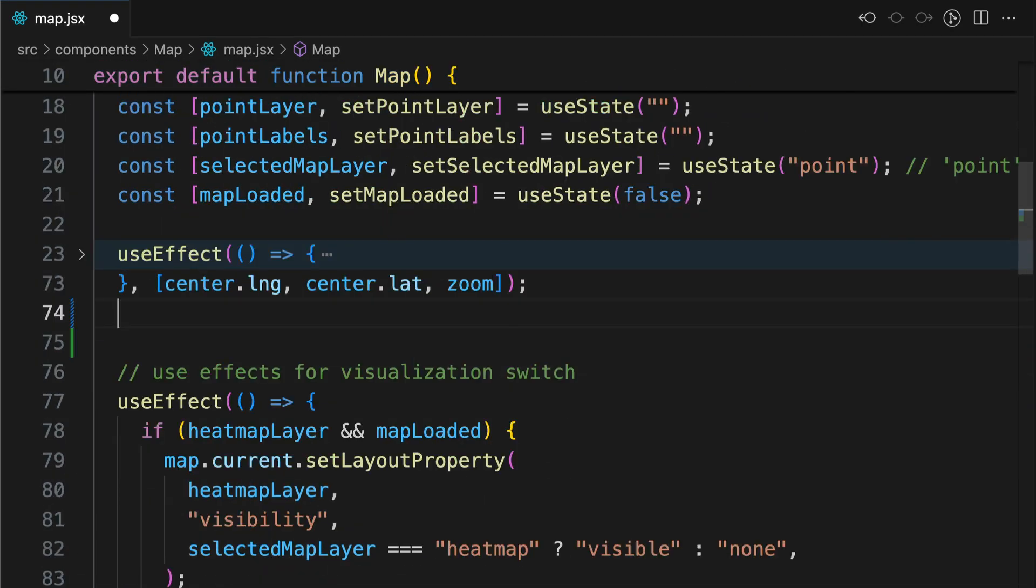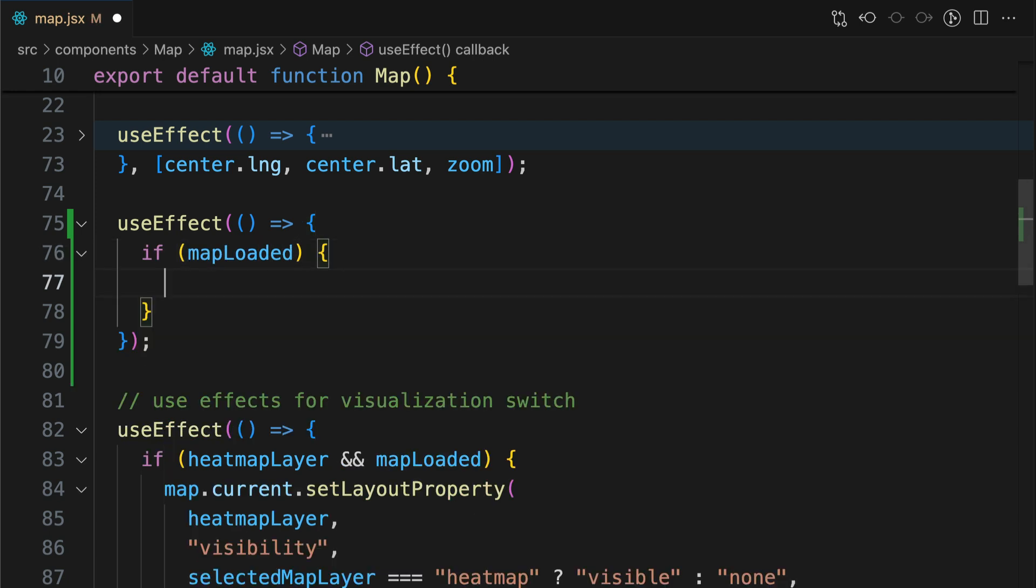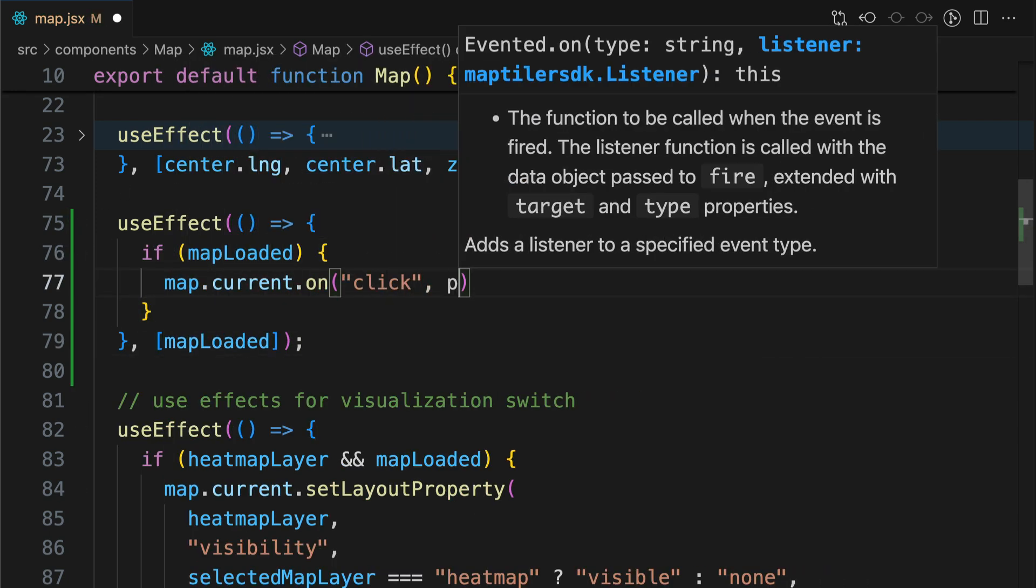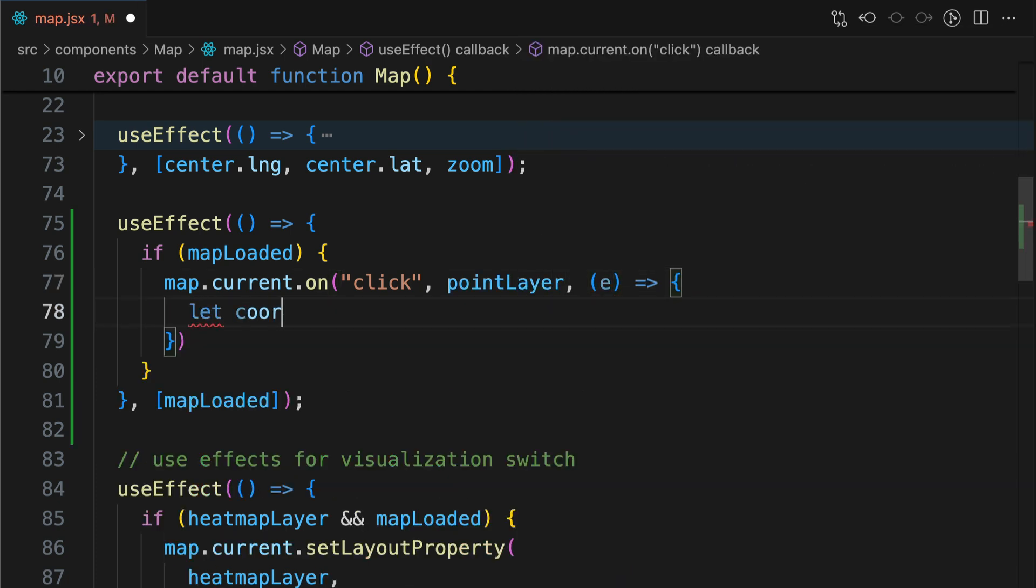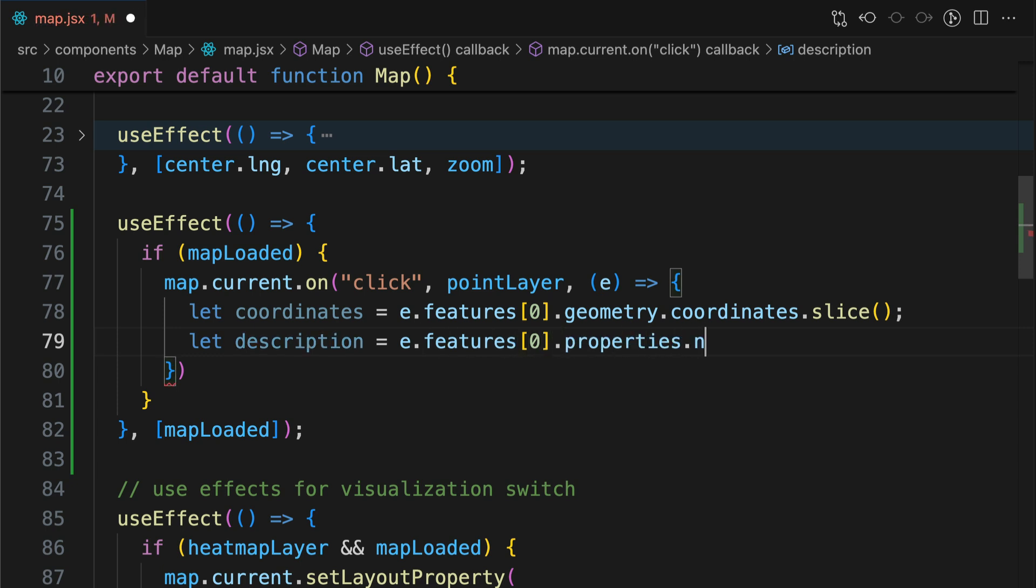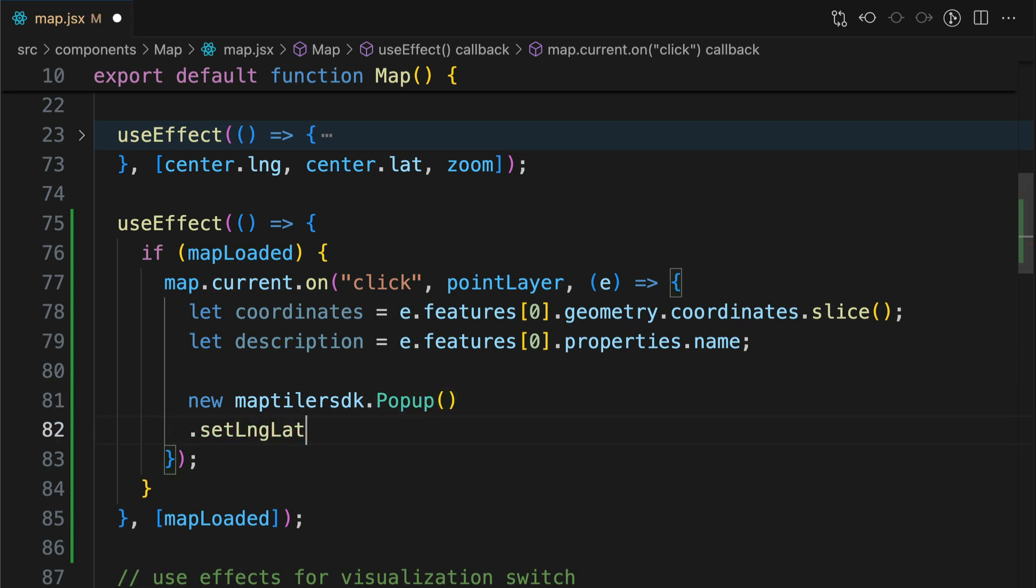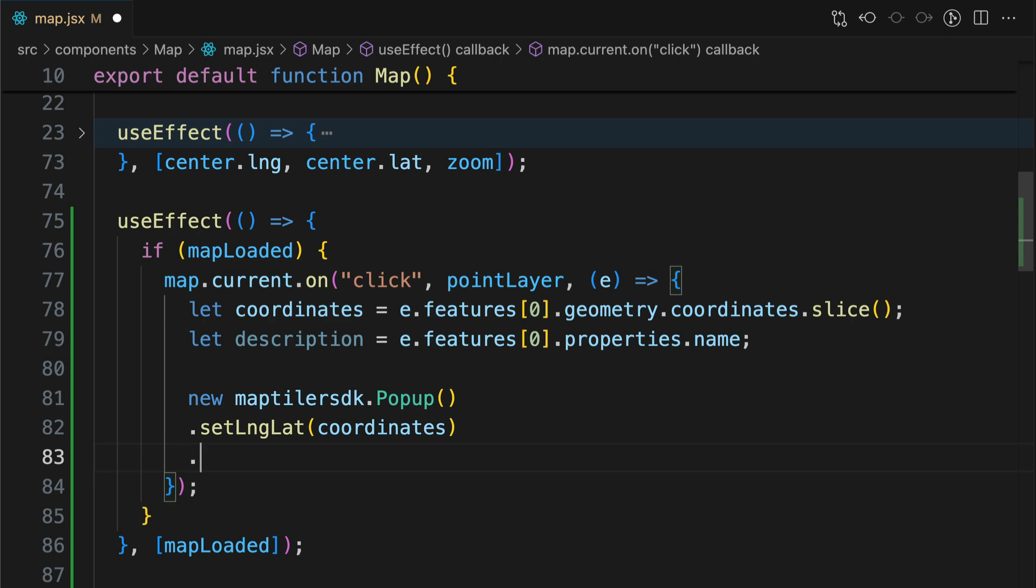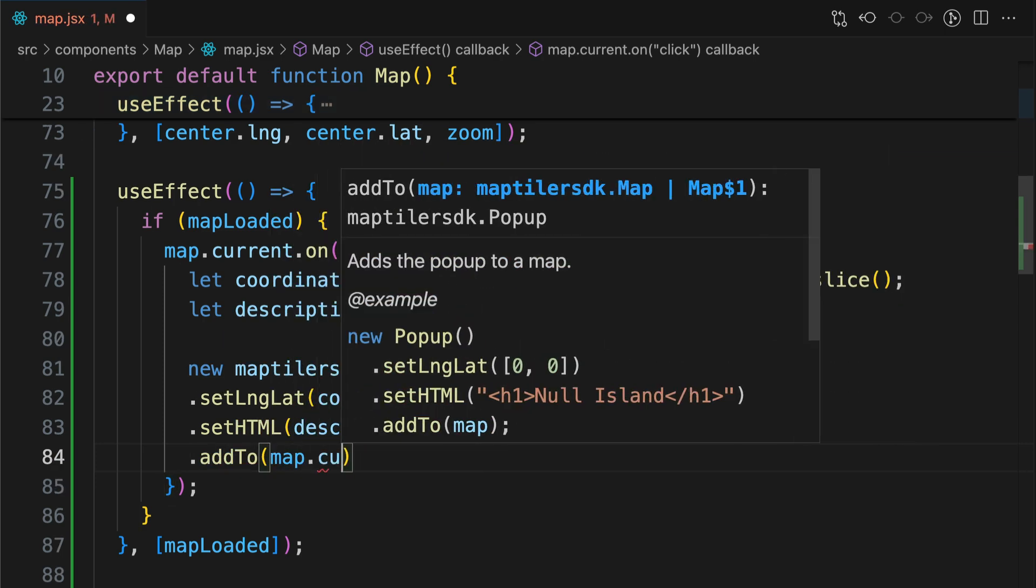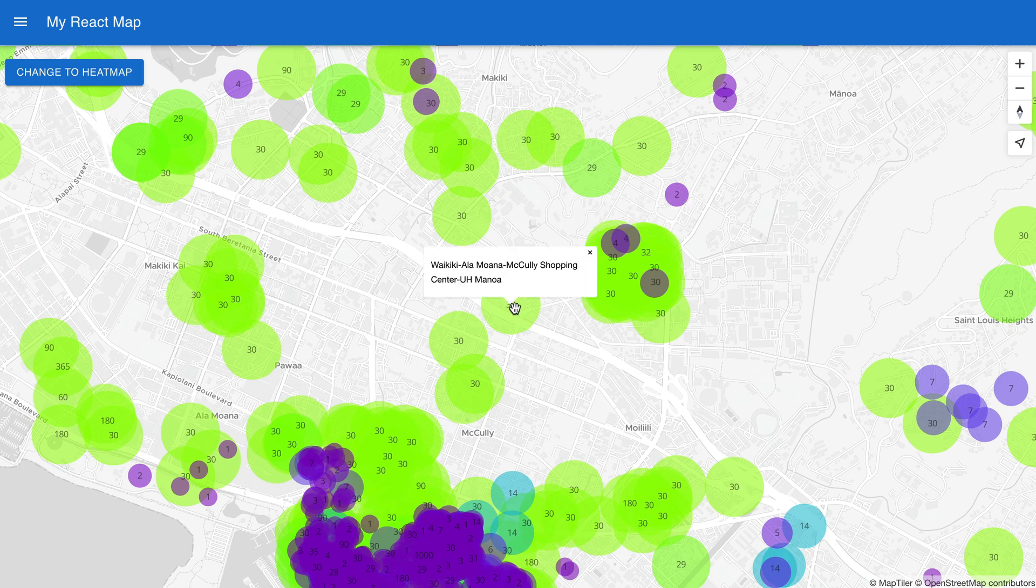In my map component I'll create a new use effect with a map on function. This function will react to clicks on the point layer and take the event as a parameter. I want to get the coordinates from the event and I'll also need a description to display in my pop-up. Now let's create a new pop-up called MapTiler SDK pop-up and it will take the coordinates from our event and the description from the event property name. And of course I need to add it to the map. Perfect. Now we can see the name of the accommodation for the point that was clicked on.